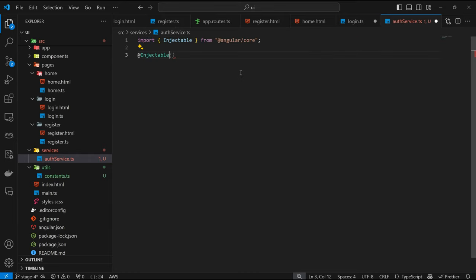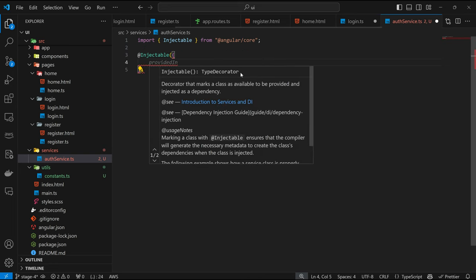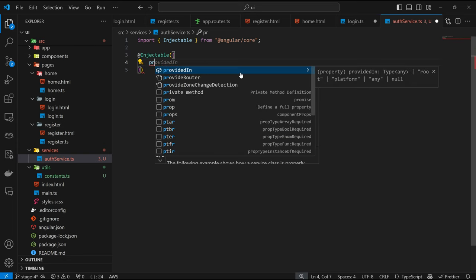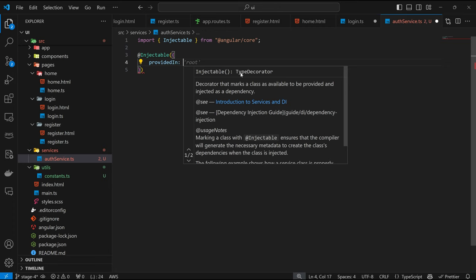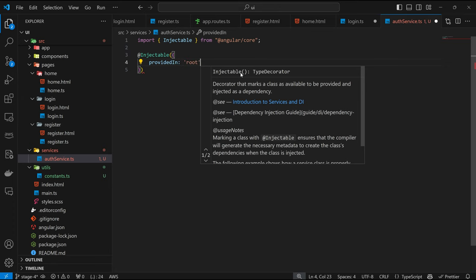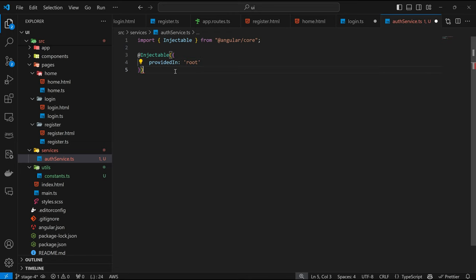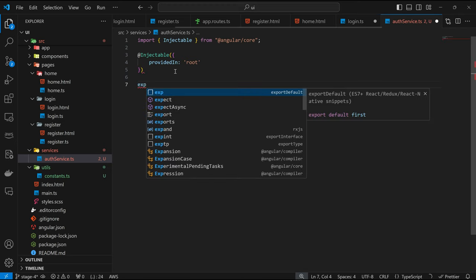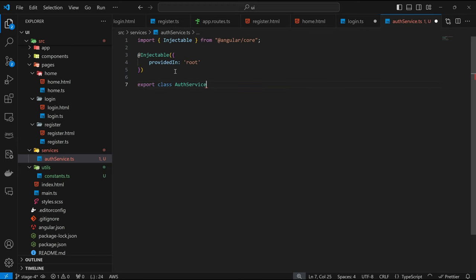So how do we define a service? To define a service, we use the @Injectable decorator. Remember, when we define our components we use @Component, but for a service we use @Injectable. After defining the injectable, we are going to specify where it's going to be provided. I'm going to use root, which signifies that any part of this system can make use of this injectable and this service. Now we can export class AuthService.